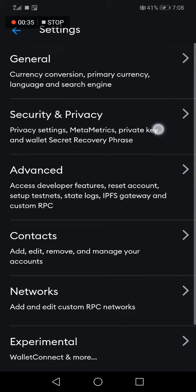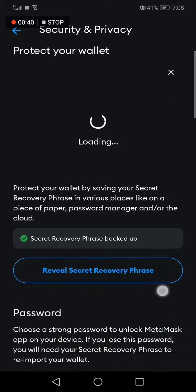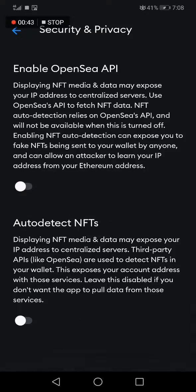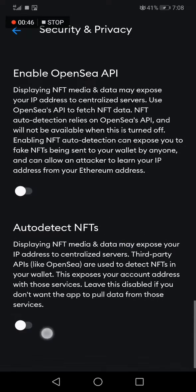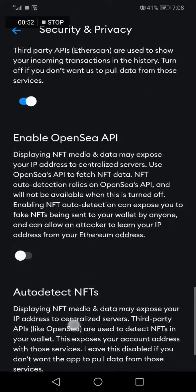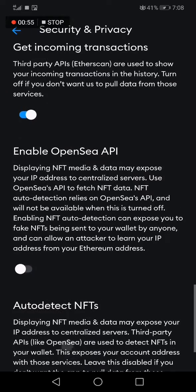Click on Security and Privacy, then scroll down to Auto Detect NFTs. You can turn it on by clicking on it, and you can also turn it off the same way.